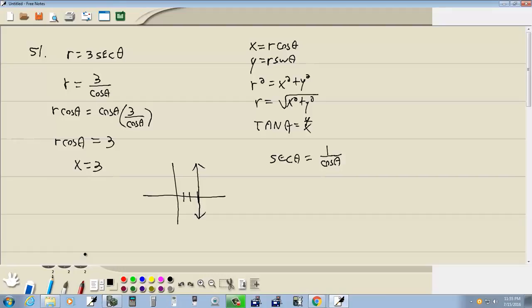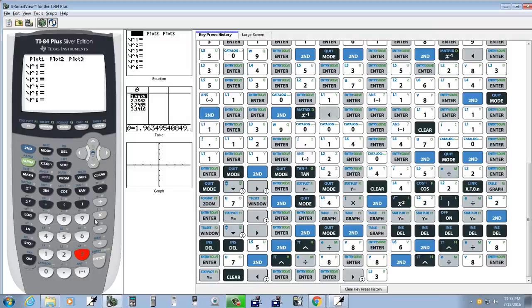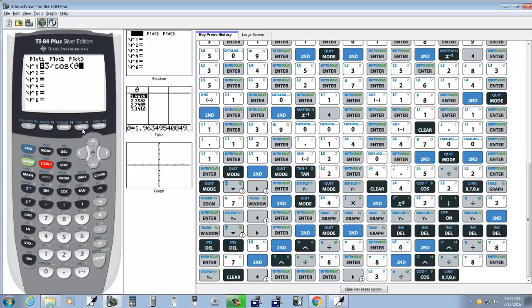And we got—you could do 3—well, there's no secant button, but you could do 3 divided by cosine, and graph.